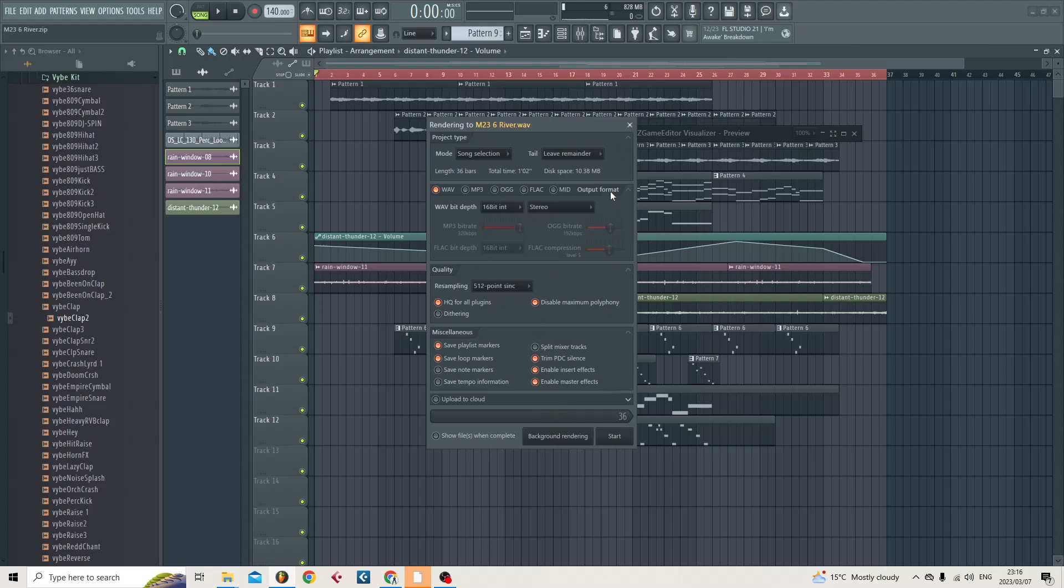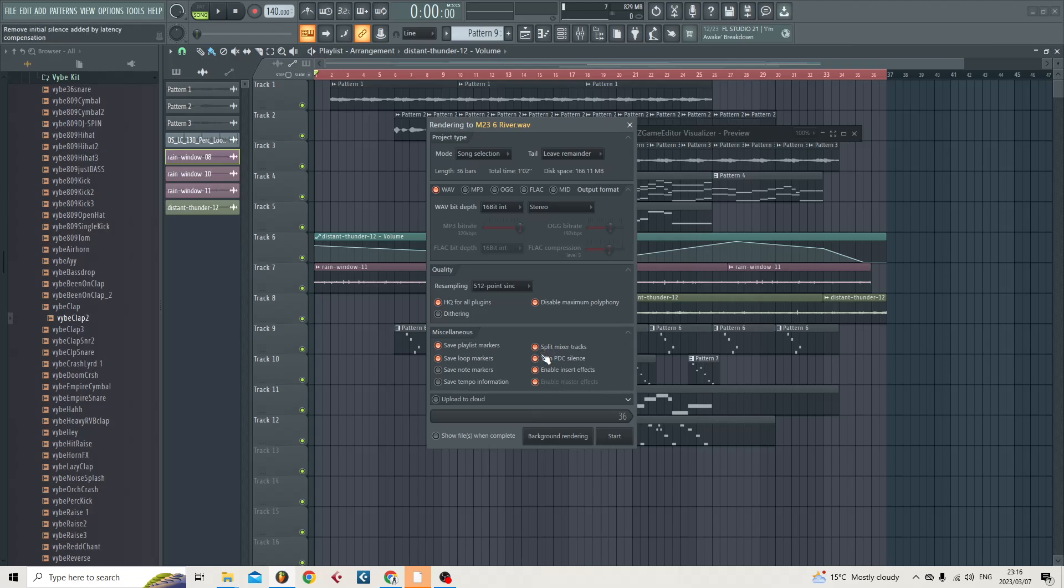Just take a second, you can pause and just have a look at how I have my settings here. What we're going to want is we want Wave to be selected. That's the main thing we want selected is Wave and Split Mixer Tracks. What Split Mixer Tracks is going to do is it's going to create individual tracks for each element that you have in your mixer, as well as a master wave file. So there's going to be a bunch of wave files that come out. And then what you'll do is you'll hit Start.